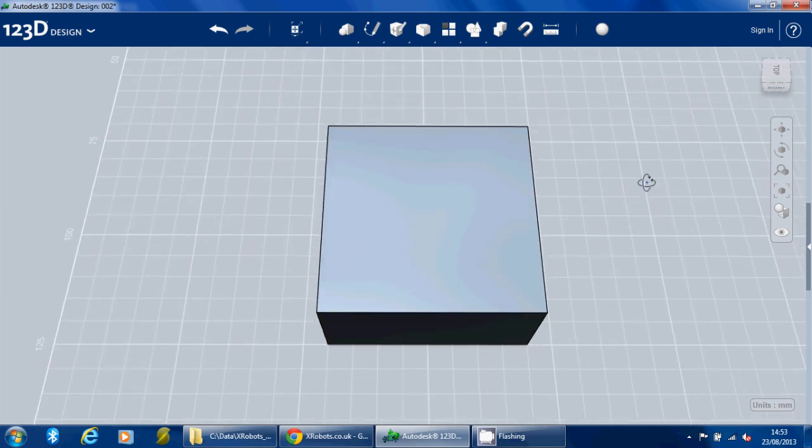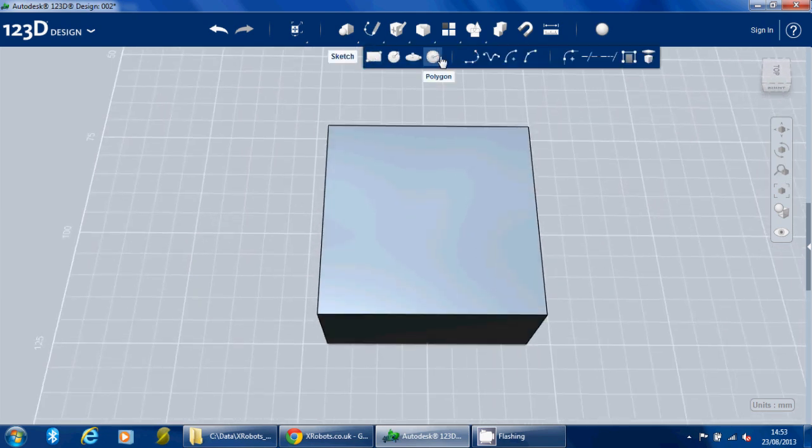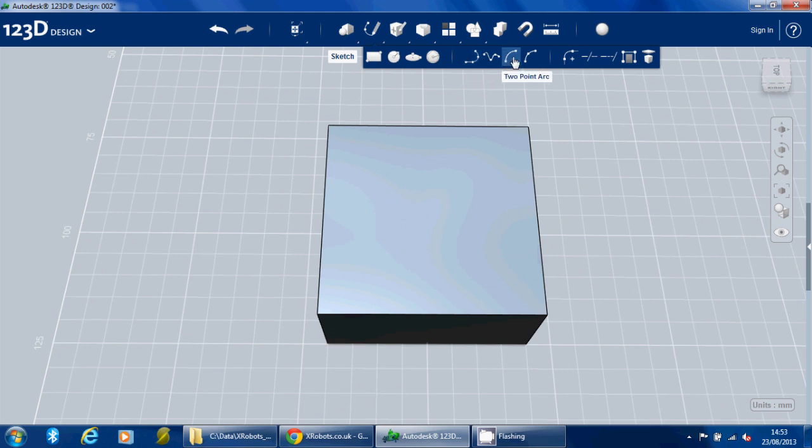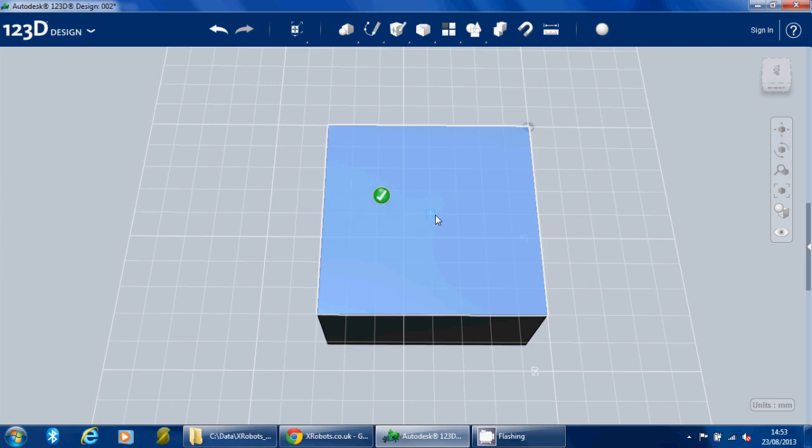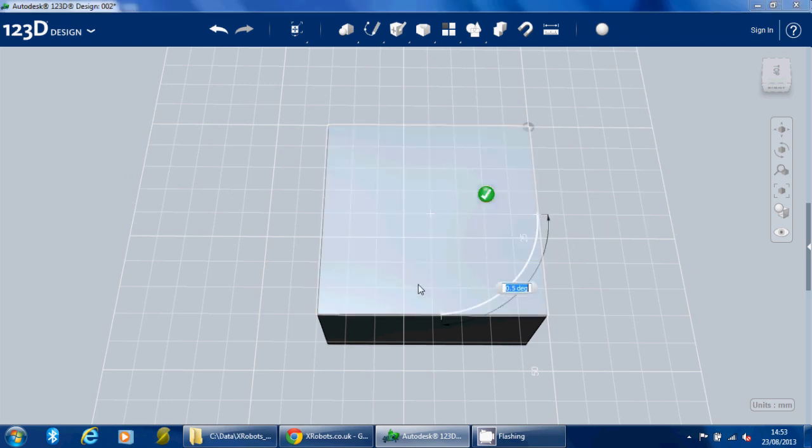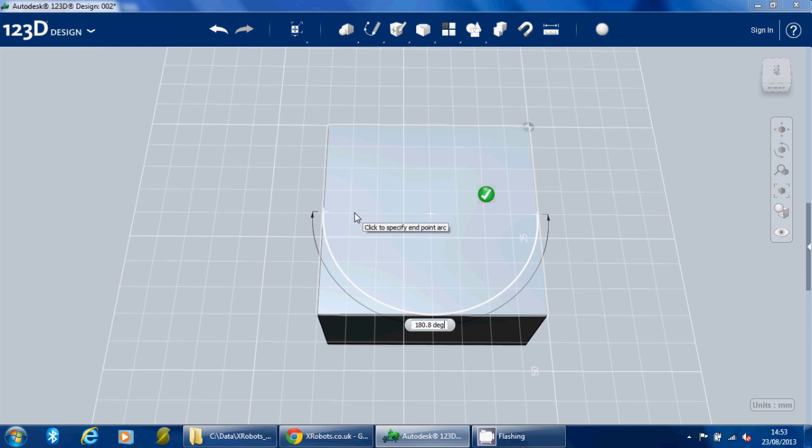And then we're going to round off the front using a two-point arc tool. Click on the sketch plane, click the center point, the outer point, make sure that's 180 degrees.